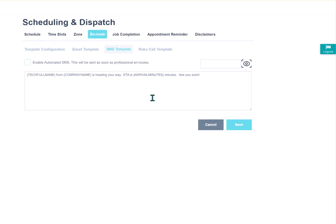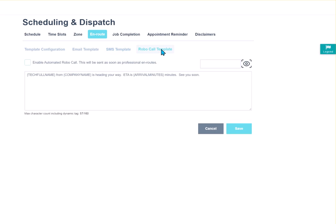Now, this is the texting option. Again, this is in our higher packages, not our starter package. So just keep that in mind if you're wanting to use text messages. Then we have Robocall. We have some customers who their phone number is an office contact, and that landline can't get text messages. This is the option if you enable it using the square here that will call the phone number, and it will read out to them basically. Sam Spade from ABC Company is heading your way. ETA is about 15 minutes. See you soon. So it will read that message to them.